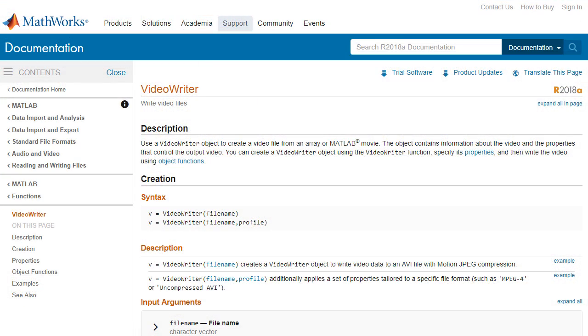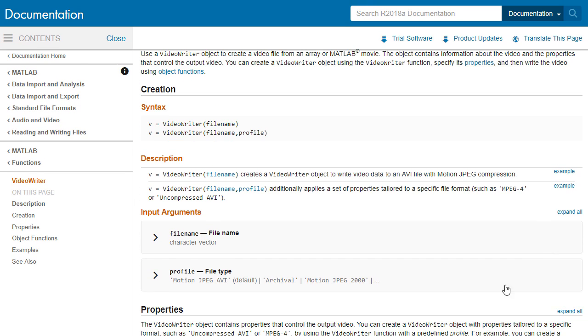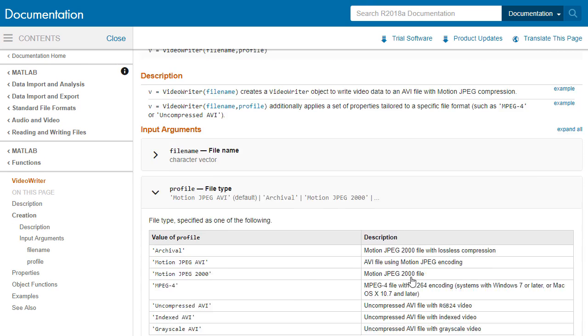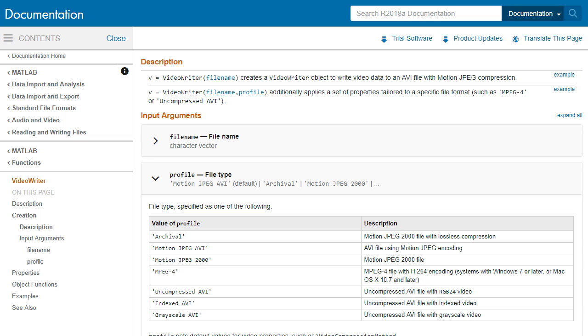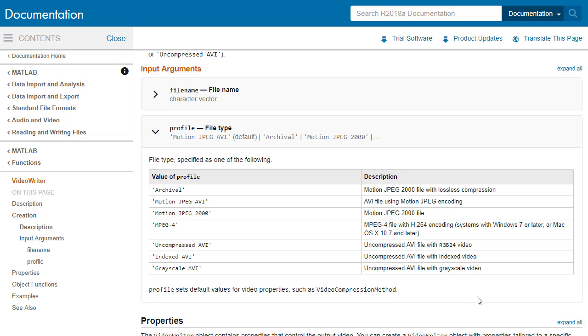To write video data from MATLAB, we can use Video Writer, which supports many codecs across Windows, Mac, and Linux.